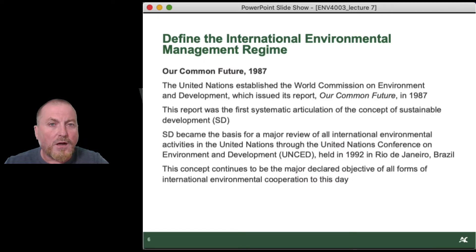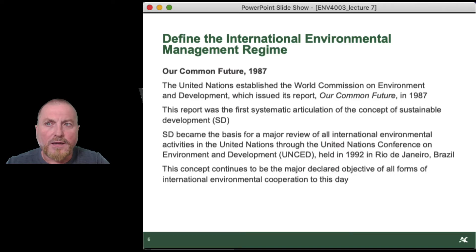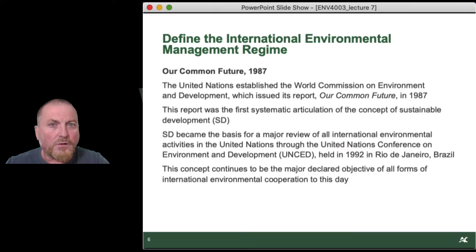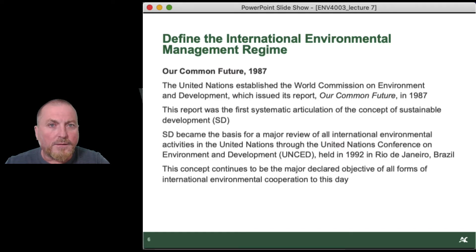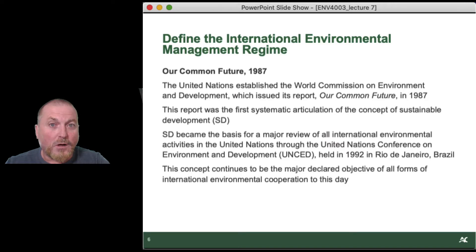By 1987, when there were still huge gaps in global understanding and institutional capacity at the local, national, and international levels, the United Nations established the World Commission on Environment and Development — the result known as the Brundtland Report. Sustainable development became the basis for a major review of all international environmental activities through the United Nations Conference on Environment and Development, UNCED, held in 1992 in Rio de Janeiro, Brazil. I remember drafting a position paper for Environment Canada for attending the 1992 Rio de Janeiro conference — I was a junior environment person working with a small firm while still teaching at the University of Ottawa.